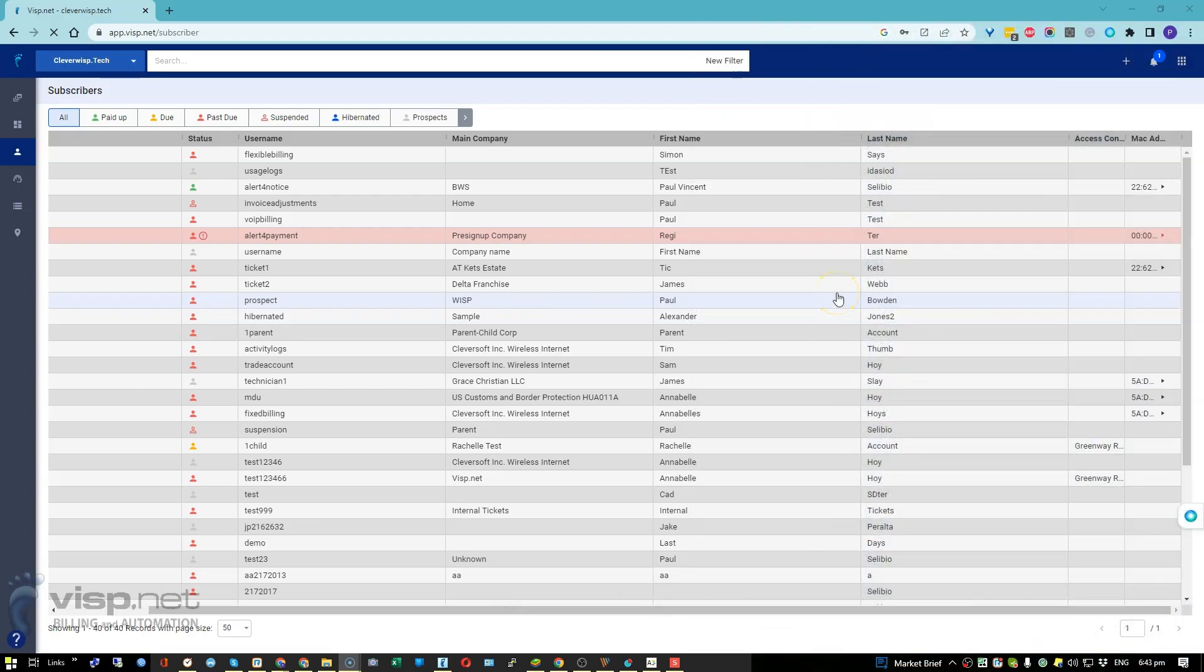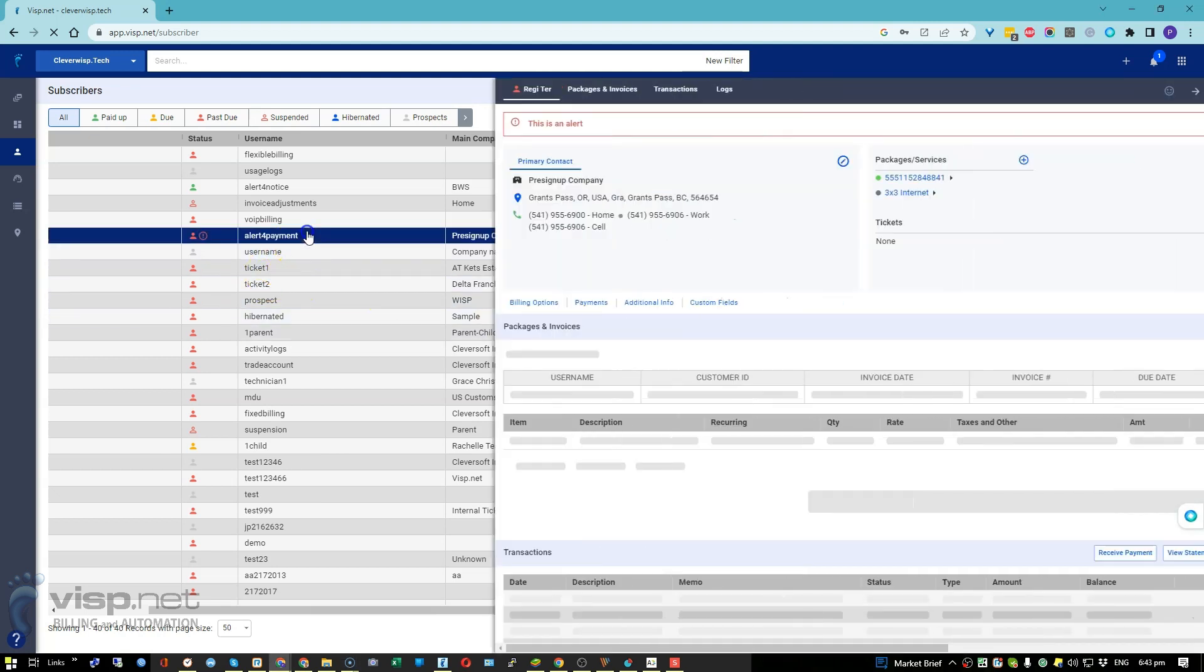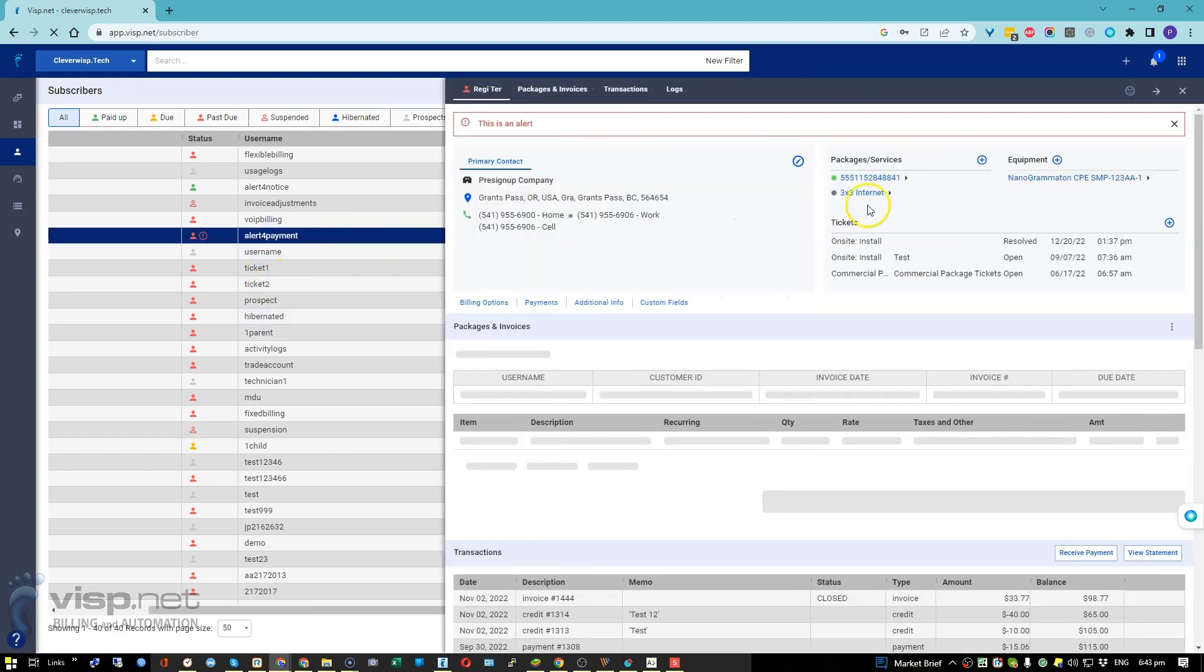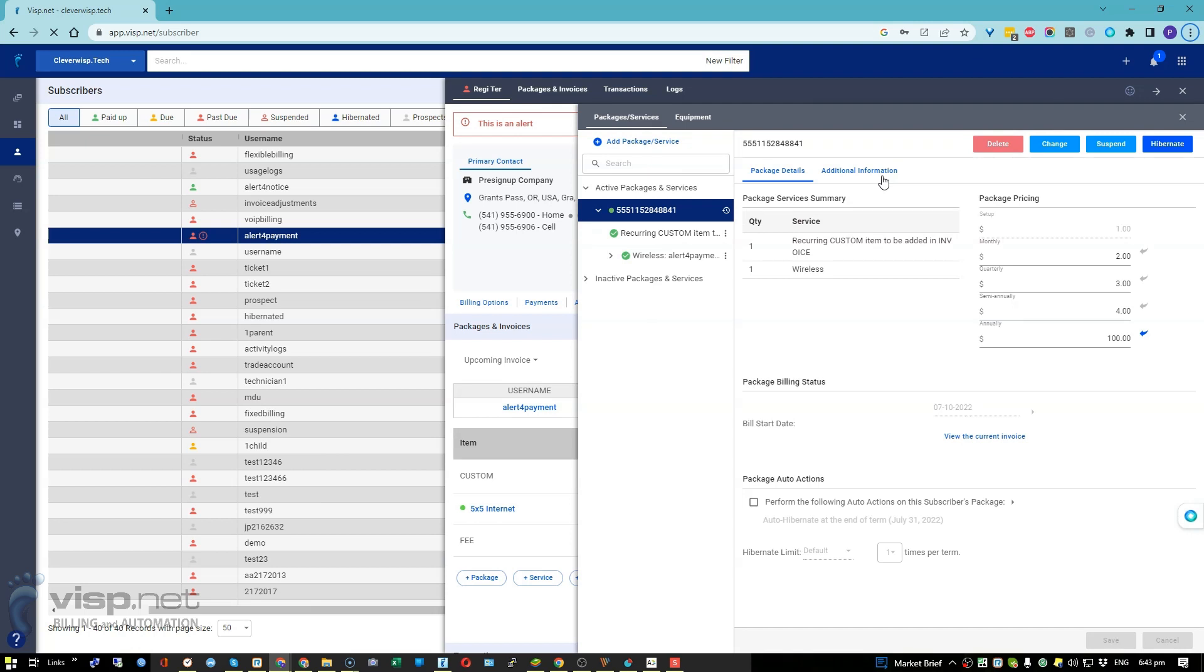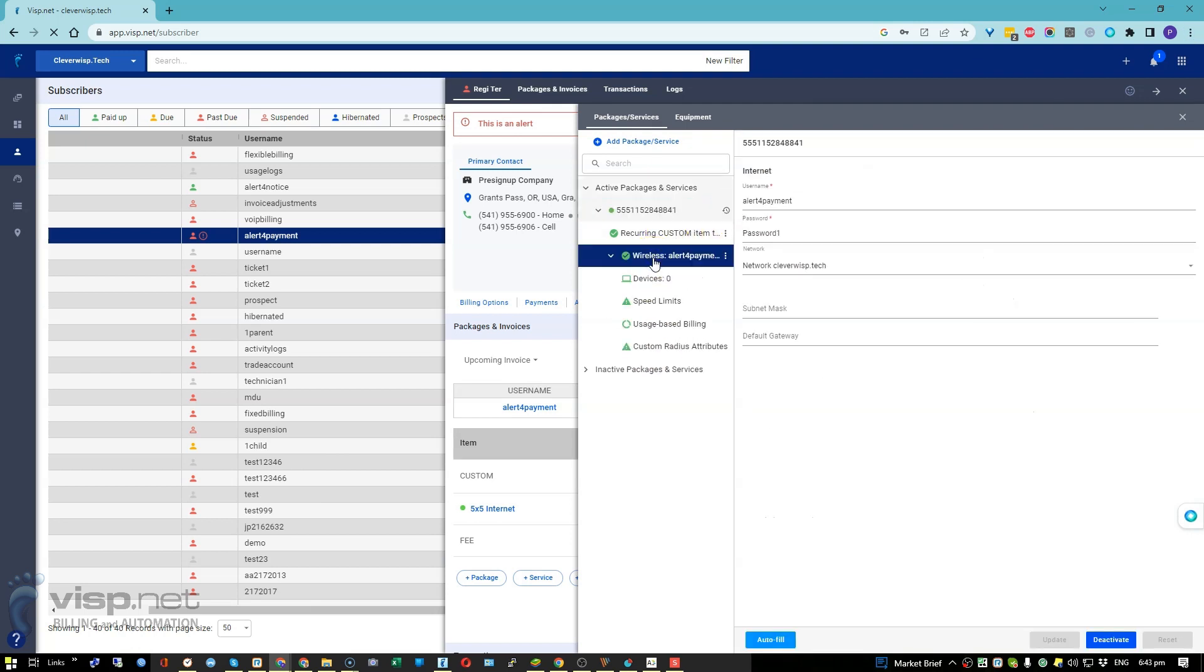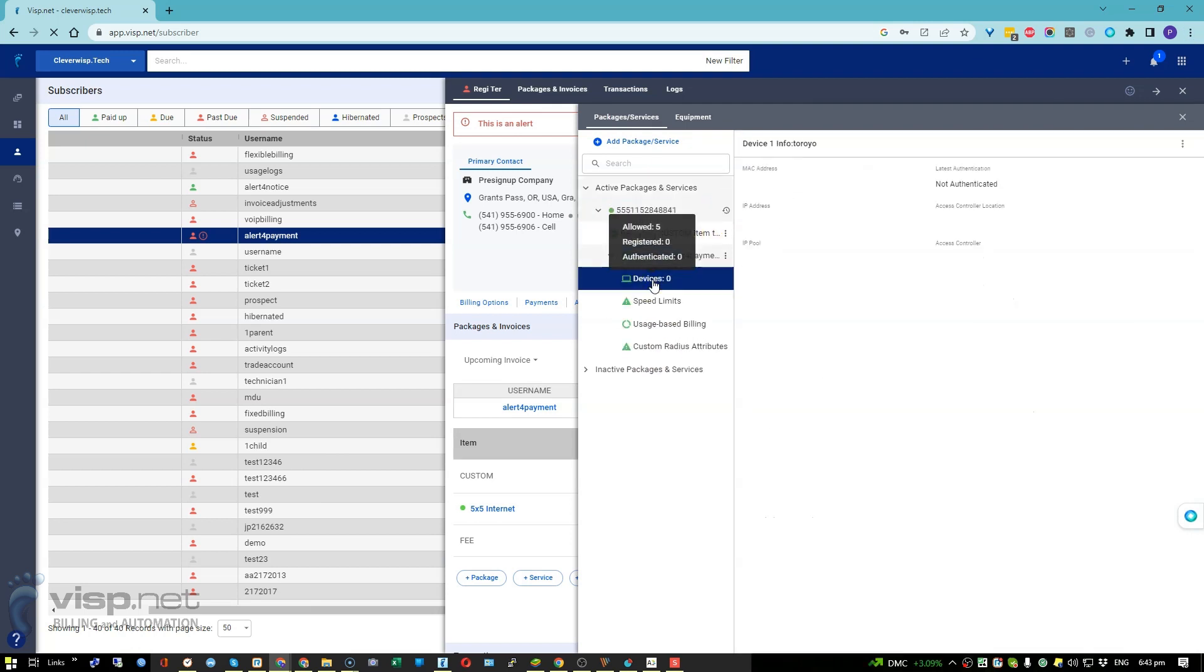After adding your IP addresses by the IP address management tool, it's time to populate them to your customer's devices. Open your customer's account and go to packages, click on the service, and open devices. Click on the vertical ellipses.